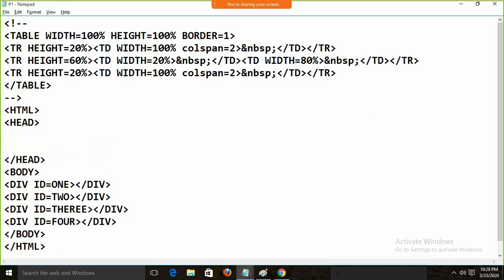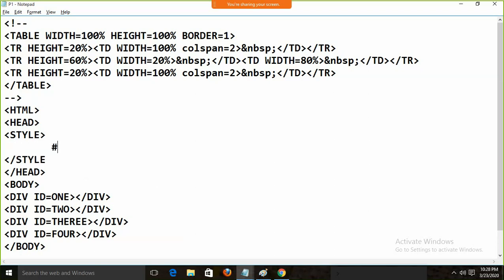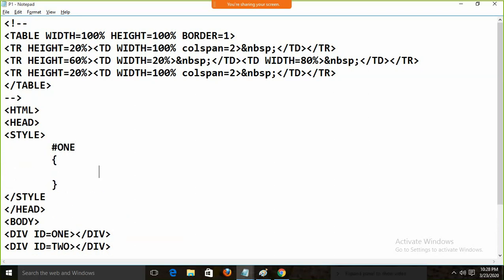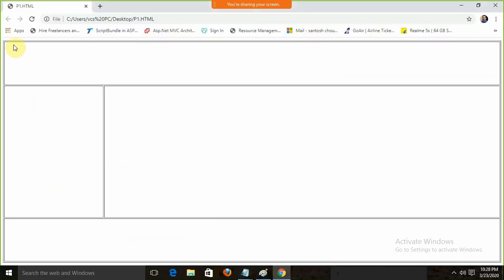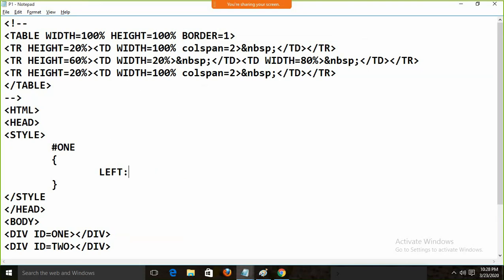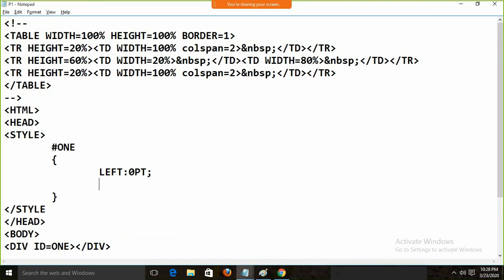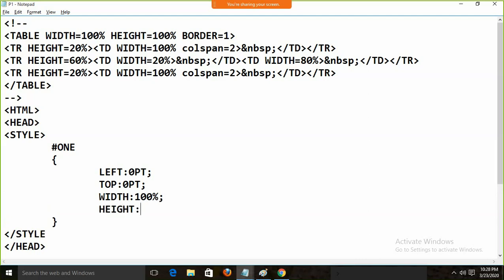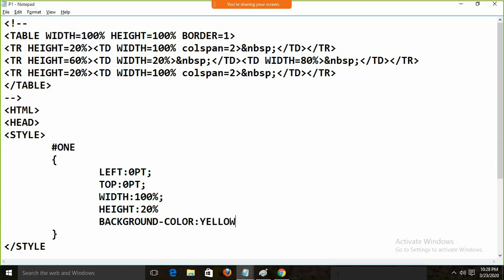I am going to define the style. For the first div, using hash 1 as the ID selector, the left will start from 0pt, top will start from 0, width will be 100%, height will be 20% of the screen, and I am going to give a background color.